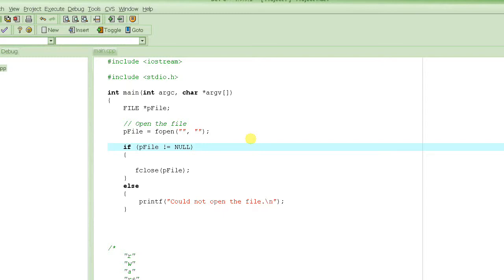In today's tutorial we are going to learn how to read from a text file. As you already know, this is a series of tutorials on different aspects of files — how to manage files, create them, manage them, etc. In the previous tutorial we learned how to open and close a file and how to write to a text file, and we also created a small database. Now we will learn how to read from a file.